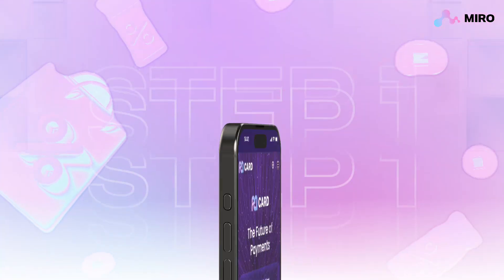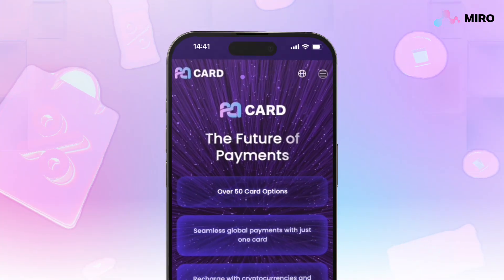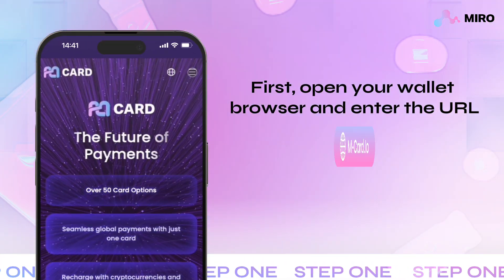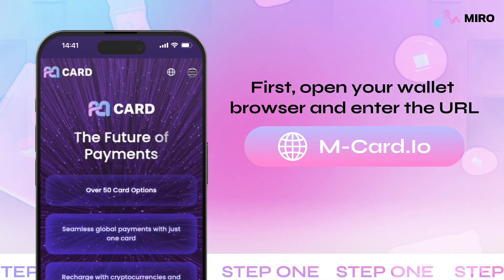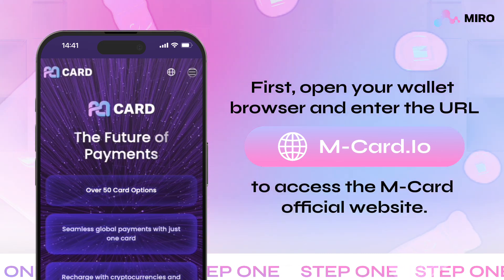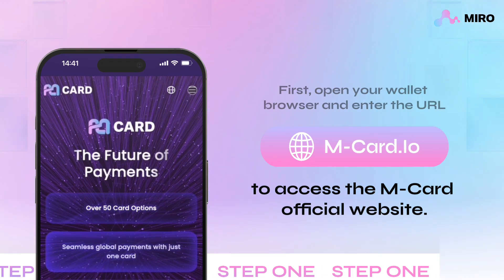Step 1: Visit the official website. Open your wallet browser and enter the URL m-card.io to access the Mcard official website.